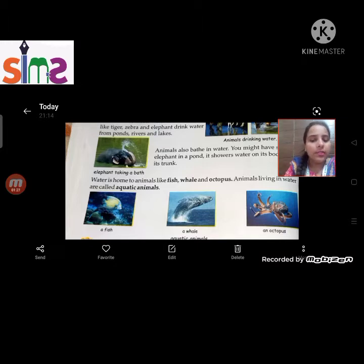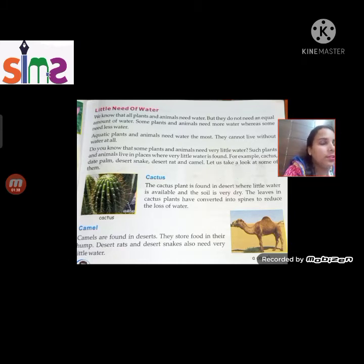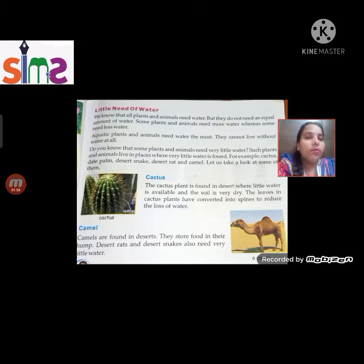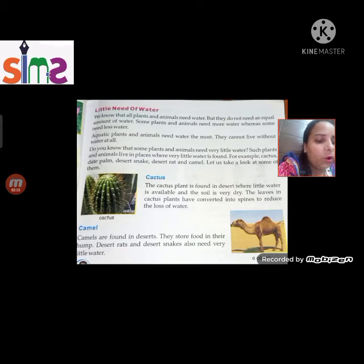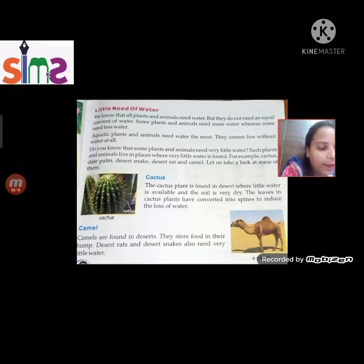So next is the little need of water. We know that all plants and animals need water, but they do not need an equal amount of water. Some plants and animals need more water, and some need less water.